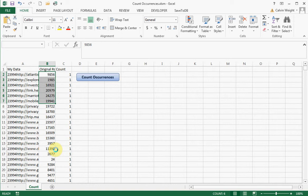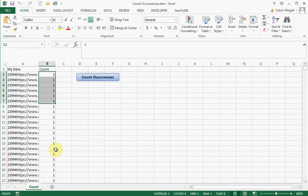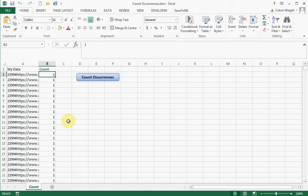This will solve that problem as well. So it doesn't matter what the list is, it will give you the entire thing. So here, in just a matter of a few seconds, it will calculate how many times each of these occurs.